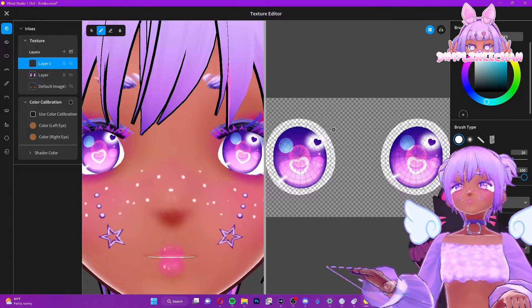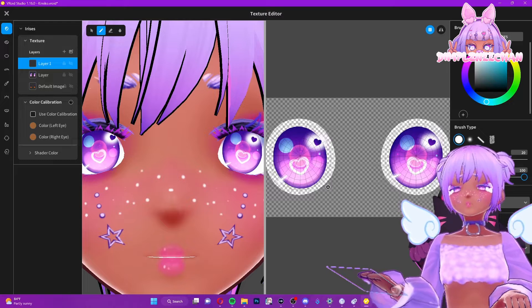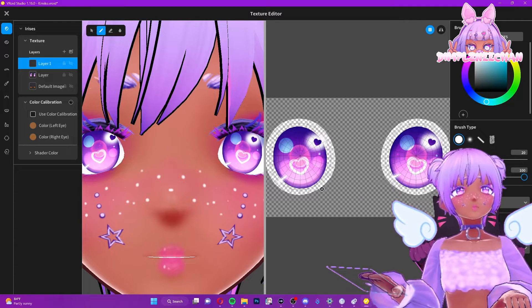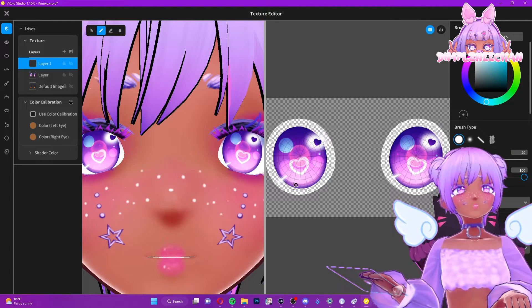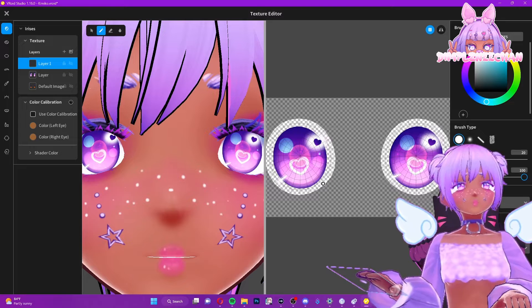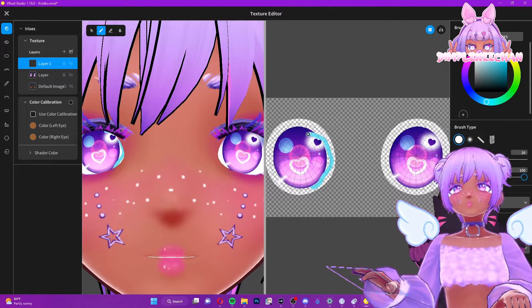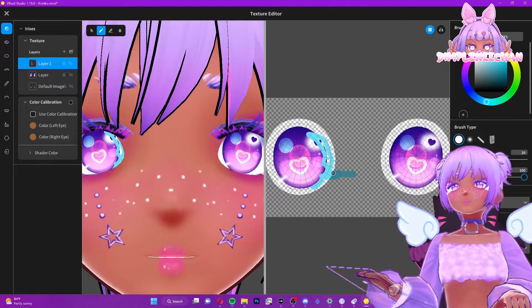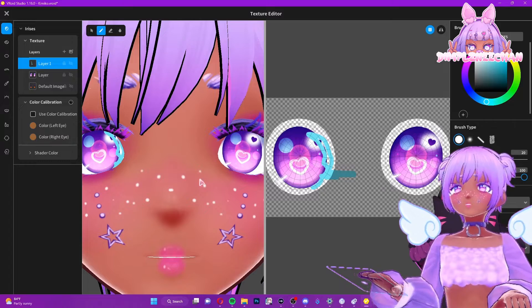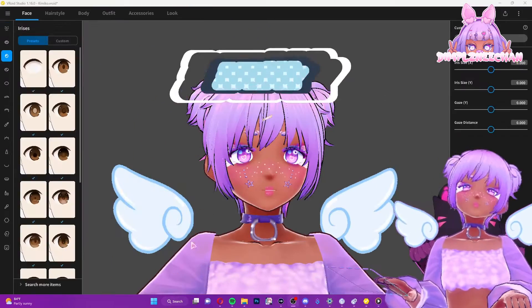What is viewable is going to be what is not grayed out. These guides tell you what will be shown, so you have all of this space to work with. Anything outside of this area will not show because it is out of bounds.